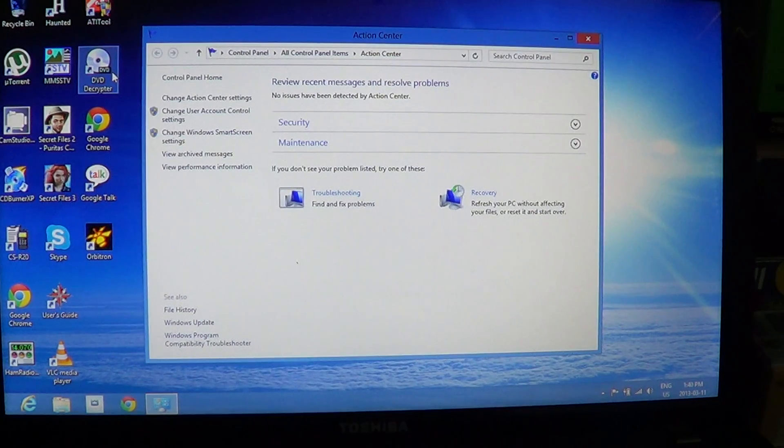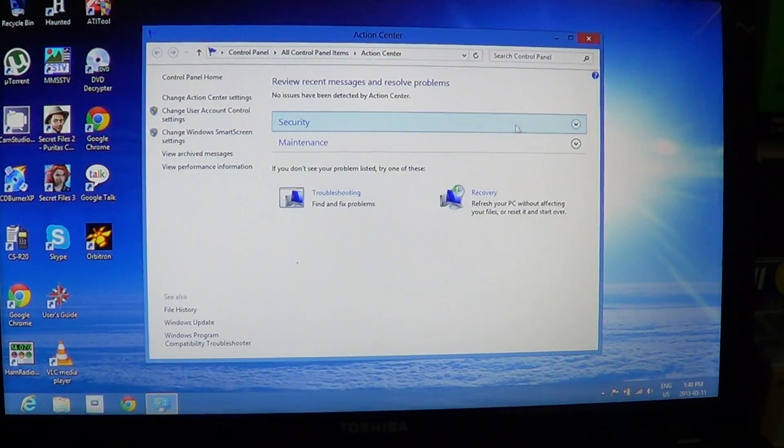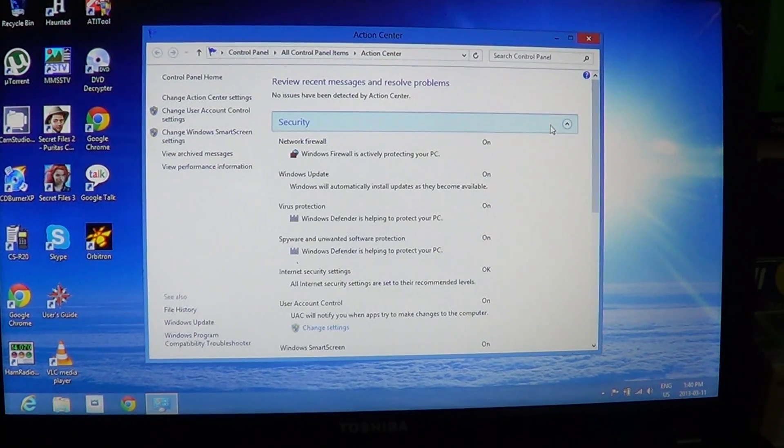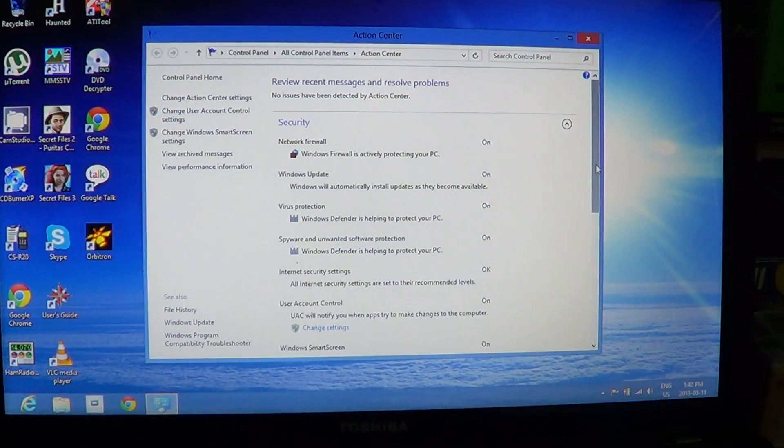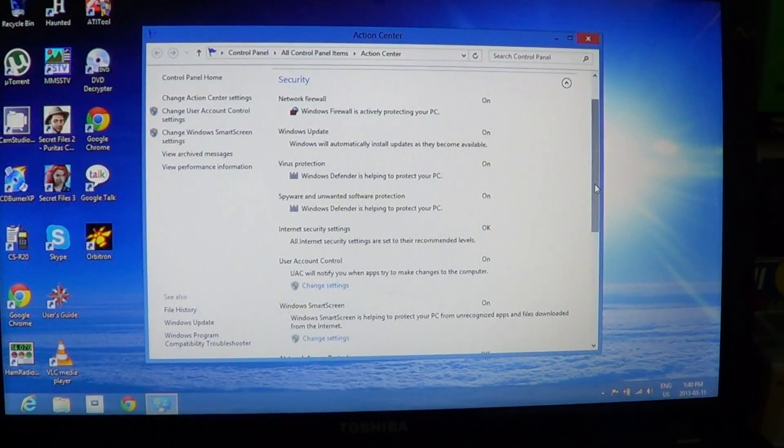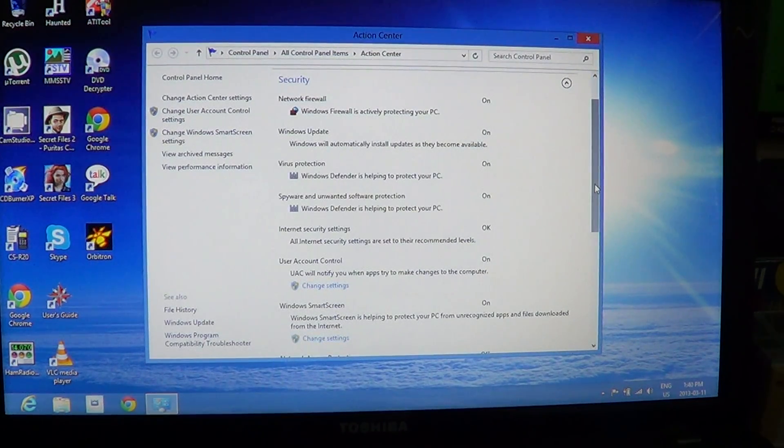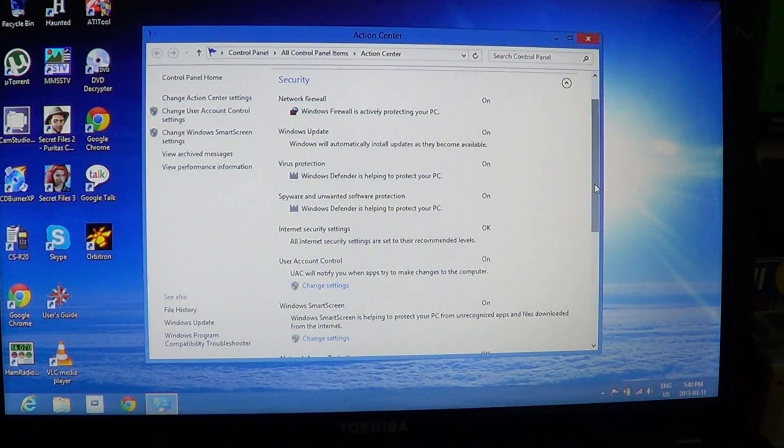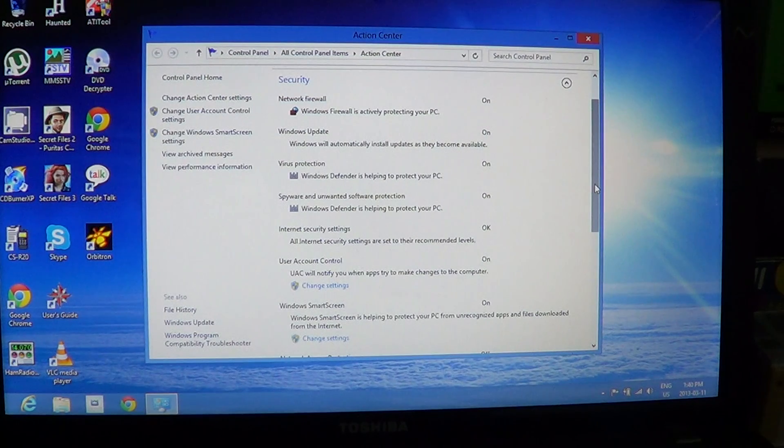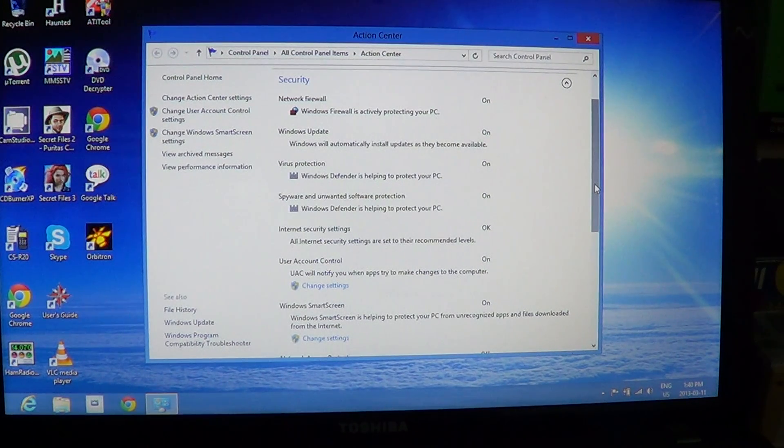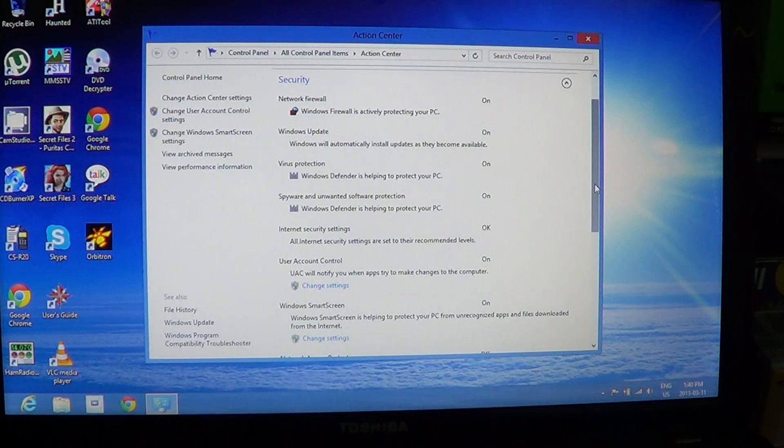So, Action Center is now checking the state of your firewall, if it's on or not. The state of your Windows update, on or not. The virus protection, so here it says Windows Defender is helping protect. Spyware and unwanted software protection, Windows Defender once again.